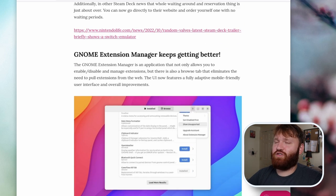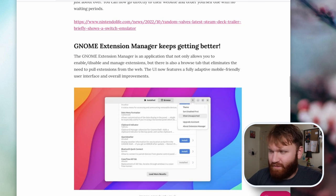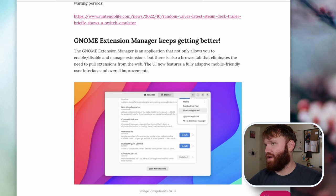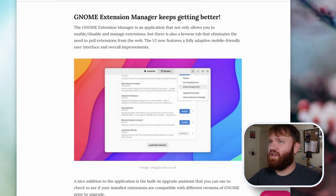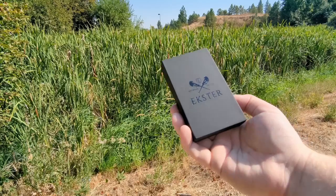Now, the GNOME Extension Manager just keeps on getting better. And, oh boy, is that true. But, before we talk about one of the very best applications for GNOME, we must first thank the sponsor of today's video.